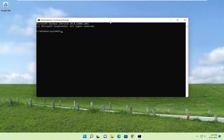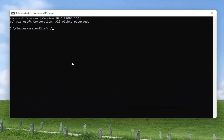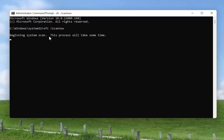And now into this elevated command line window, you want to type in SFC followed by a space and forward slash scannow. Scannow should all be one word attached to that forward slash out front. Go ahead and hit Enter on your keyboard to begin the system scan.